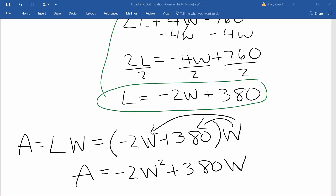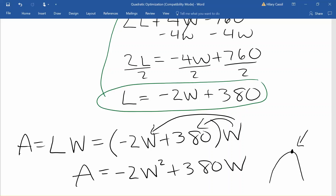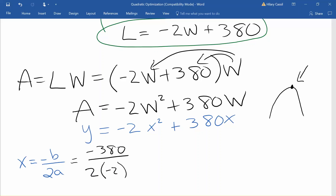Now we can see that this is a quadratic so it is going to graph as a parabola, and since our leading term is negative it is going to open down. So the maximum area is going to occur at the vertex. We could graph this to find the vertex — in the calculator we would write it as y equals negative 2x squared plus 380x. The x value of the vertex algebraically is found by taking negative b divided by twice the a value. So we have negative 380 divided by 2 times negative 2, which gives us a value of 95.